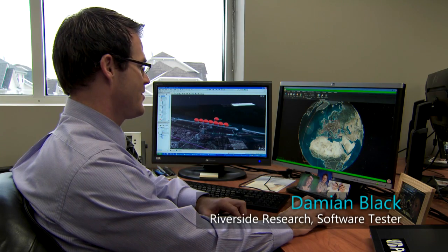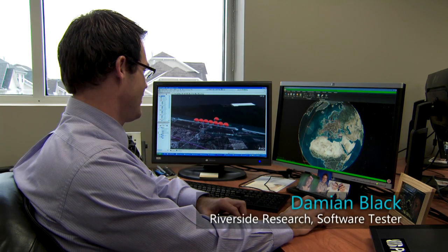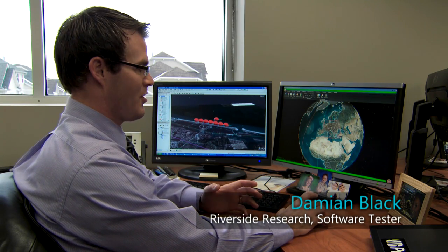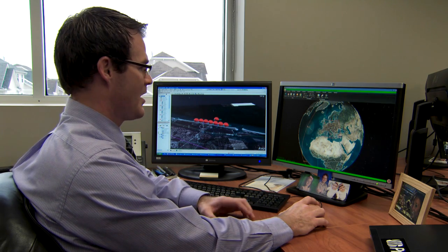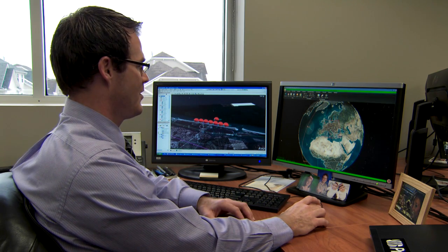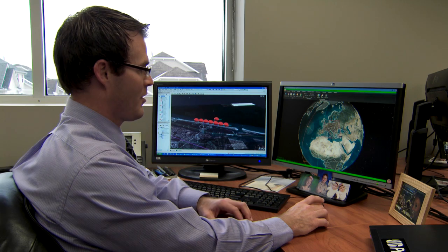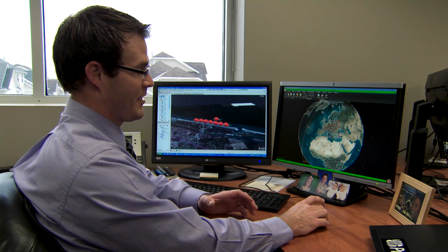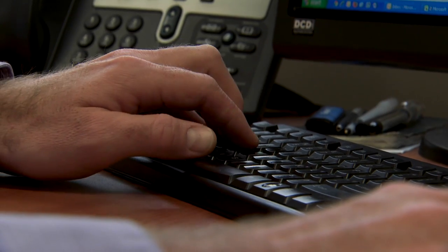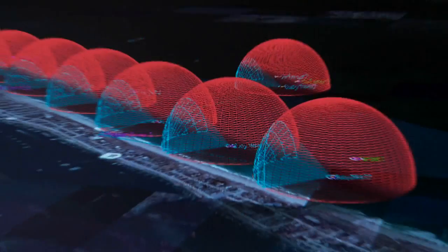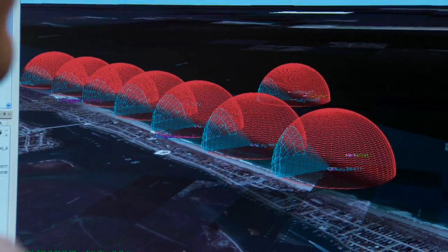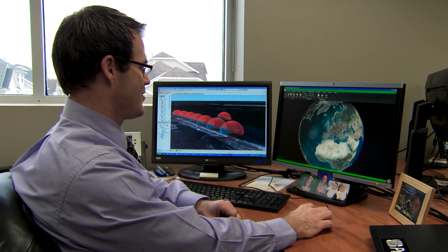I work for Riverside Research, and what I do is test the software. I do some of the documentation, training materials, and help files, so when our users begin to use our products they have an idea of what they're doing. The way I got into the company was I started out as an intern and developed a project with Systems Toolkit. I liked using the product, learned it pretty well, and that helped me with the products we developed for our customers.